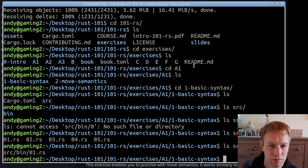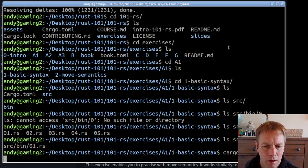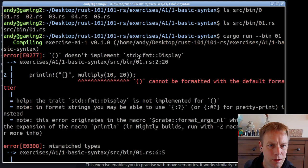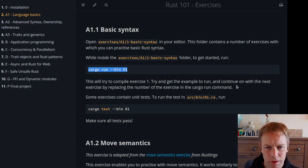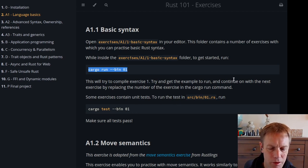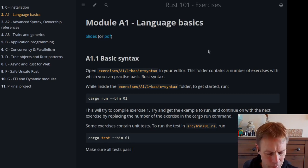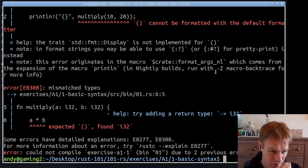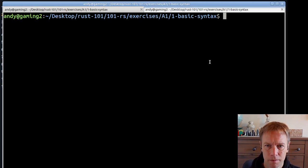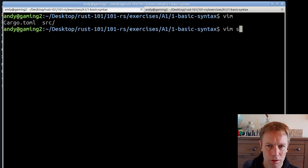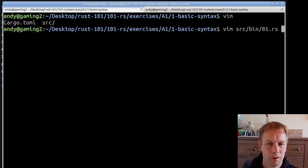Let's start by running just the first one, and most of these exercises have some kind of compile error or test failures that we need to fix. You can see there is indeed an error. It says: try and get the example to run, then continue with the next exercise by trying bin 02 and so on. We also have to make the tests pass. So we're going to go through each of the numbered files inside that bin directory, make them compile, then make their tests pass. Let's have a quick look at the files — the first one we're looking at is o1.rs.